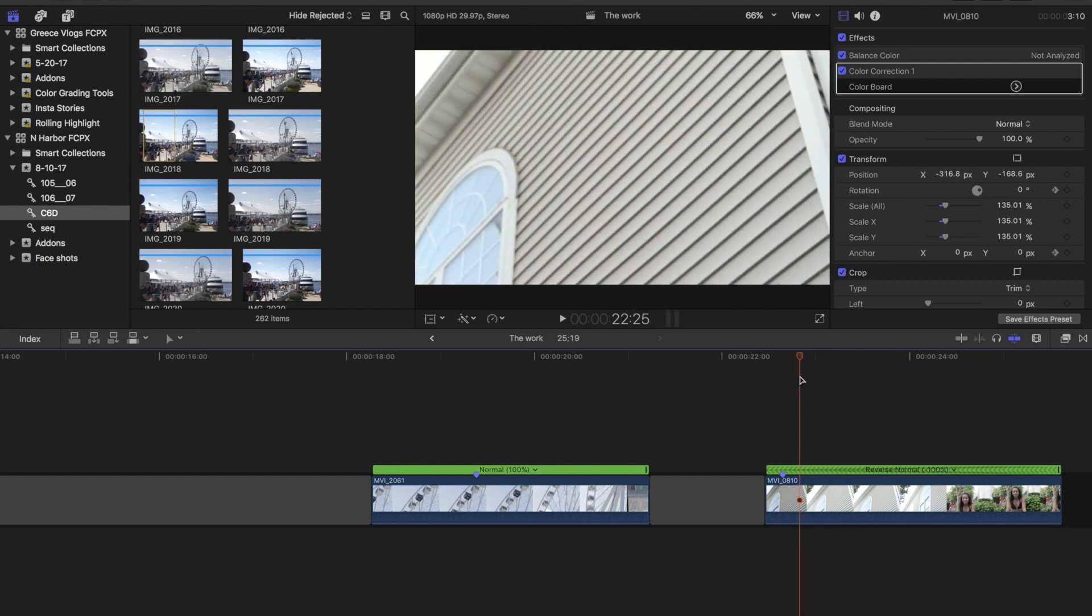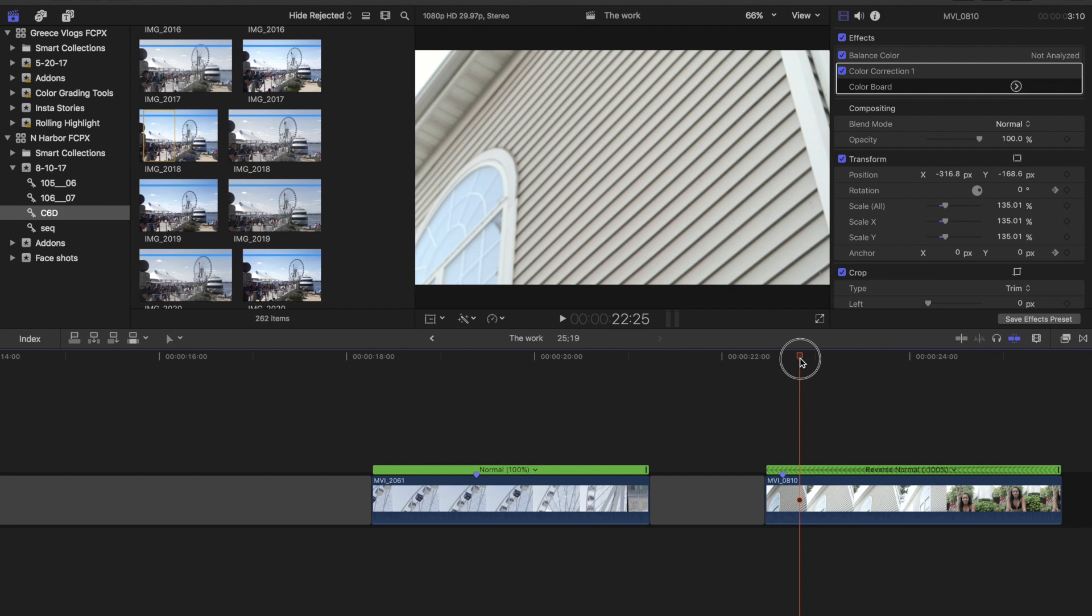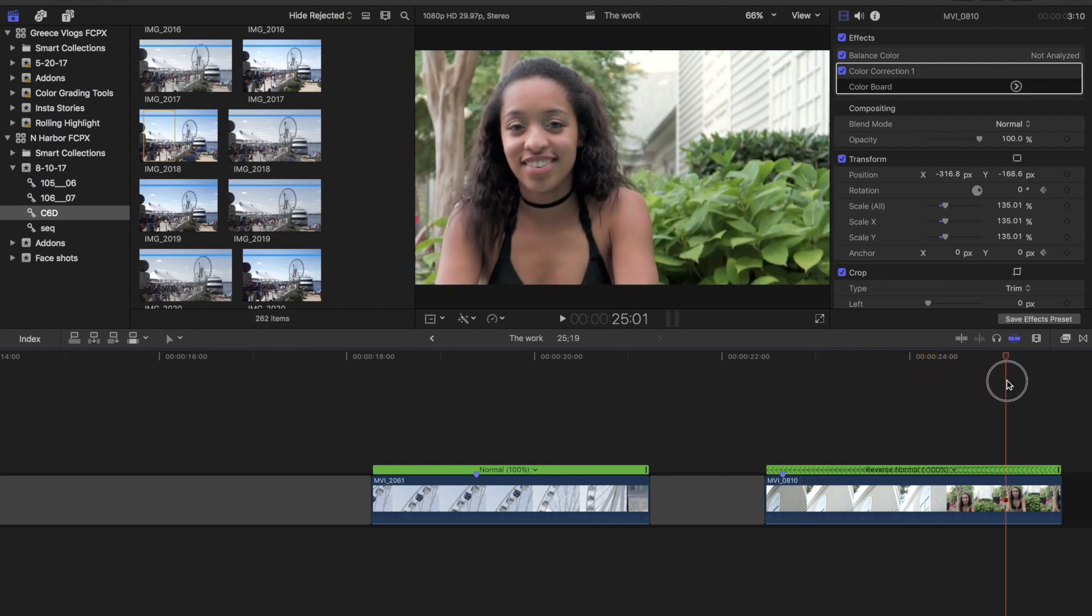So notice that this shot is actually being played backwards and there's nothing wrong with that. I mean being able to play a shot backwards to recreate this effect can definitely come in handy. However, you just want to make sure there's no awkward movement in a shot such as birds flying backwards or people walking backwards unless you're trying to achieve that effect.